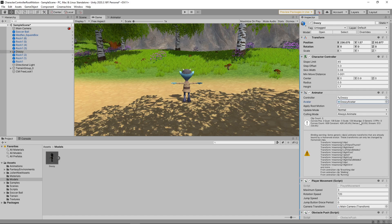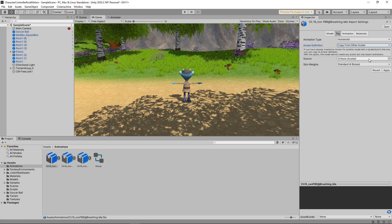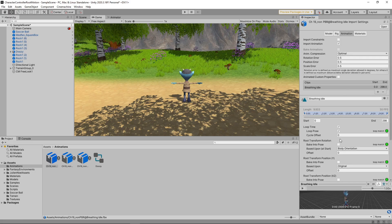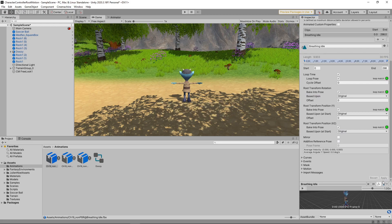Next, we need to update the animations to use the character avatar. We'll click on the Idle animation in the Assets panel and change this to Humanoid as well. We want to make use of the avatar we just created for the character, so we need to change the avatar definition to Copy from Other Avatar. We'll then select the character's avatar as the source and click Apply. We don't actually want the idle animation to affect the transform of the character, so we'll click on the Animation tab and tick Bake Into Pose for all three root transforms. We'll also select Original from the Based Upon drop-downs to use the original values from the source file, then click Apply.